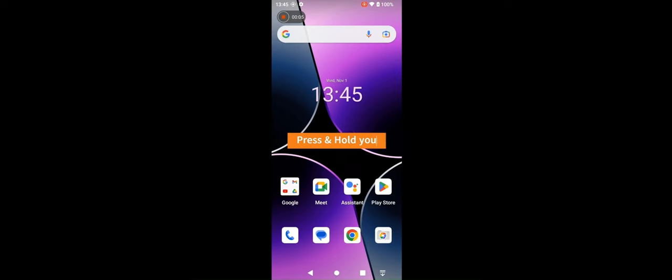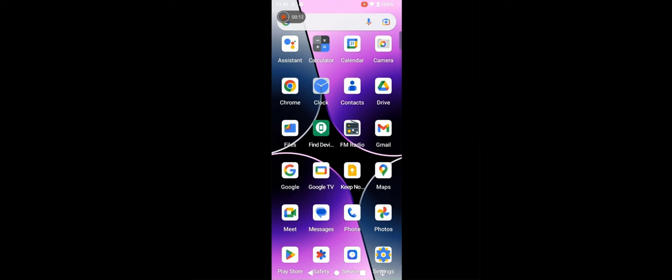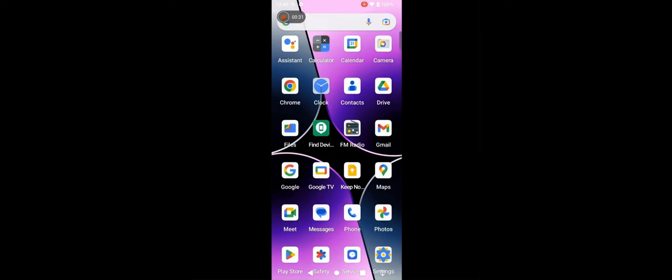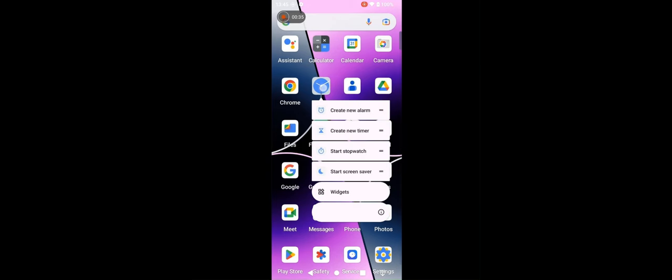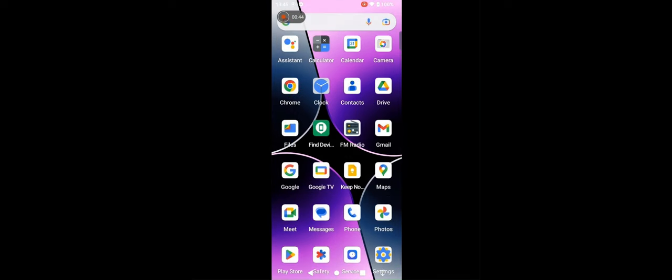Arrange your applications. Press your finger on screen and swipe upwards softly. We want to arrange this settings. Select settings and drag it wherever you want. We will bring some more applications. We choose clock. We will bring it here.